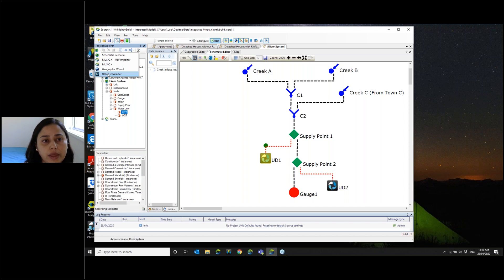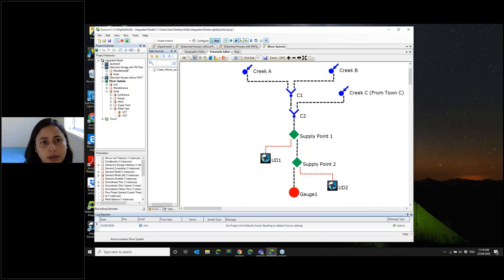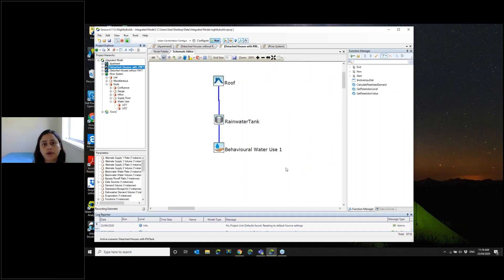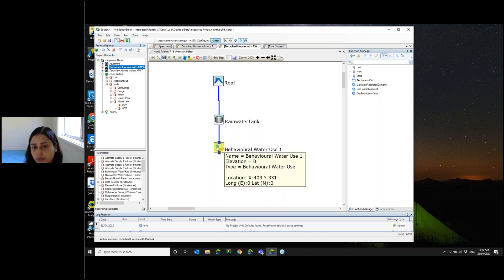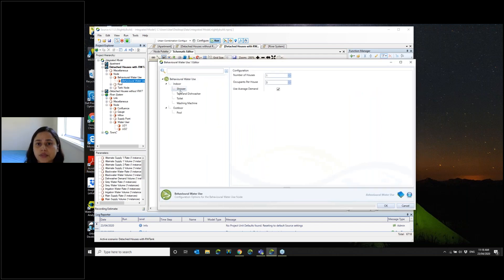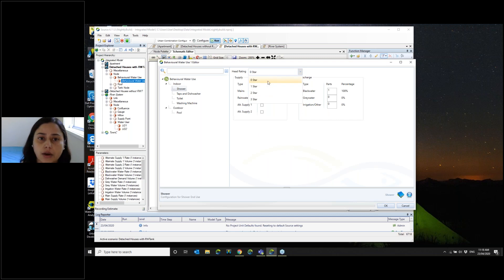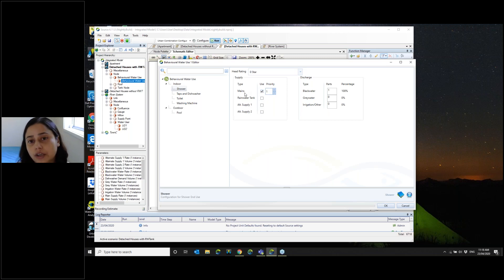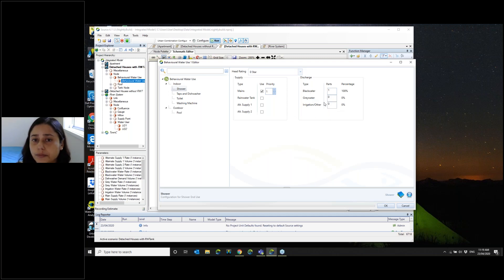I have already created three scenarios. In this particular scenario there is a rainwater tank — this is behavioural water use. At this particular node, I can decide what sort of efficient showers or toilets to use and how I'm going to supply that particular type of water. In this case, I have supplied for shower only potable water supply. I can also divide it into whether that goes to black water or grey water after use. For the toilet, I'm using a rainwater tank as first priority and then potable water as second priority.